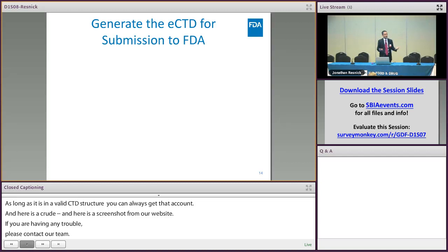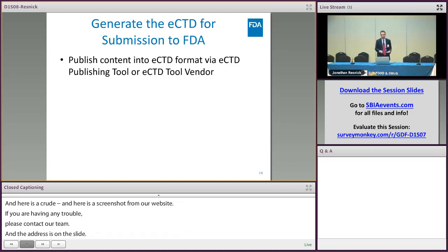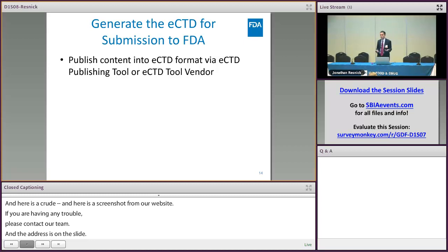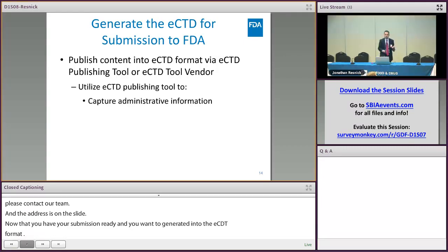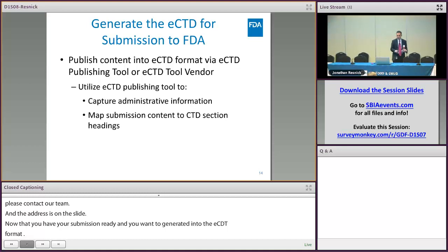Now that you have your submission ready, you want to generate it into eCTD format. You can do that by publishing the content through an eCTD publishing tool or using an eCTD tool vendor. That eCTD publishing tool is going to capture administrative information about your product and your company.